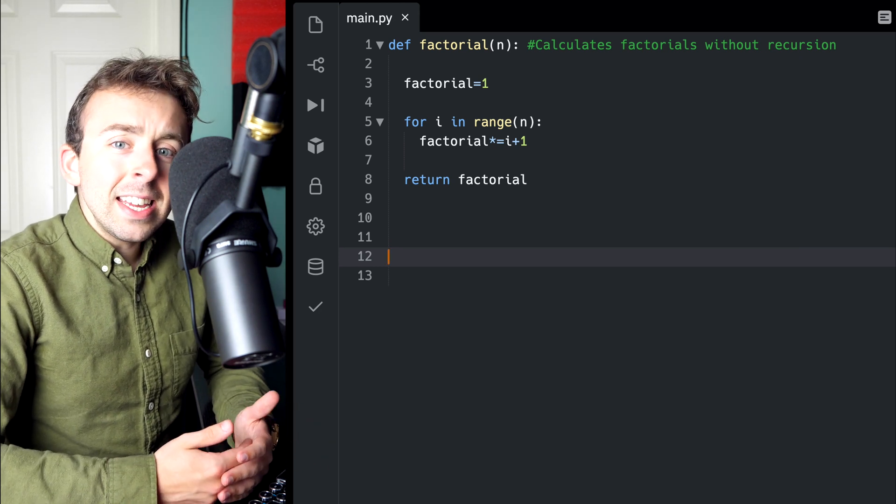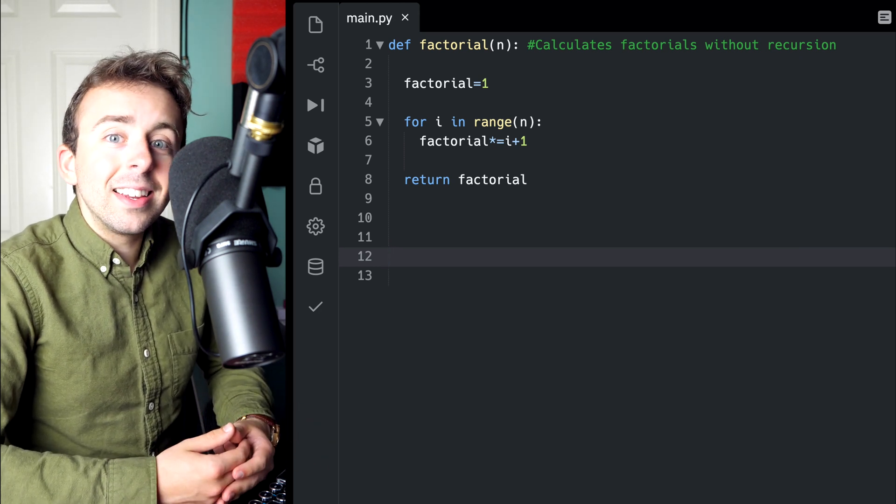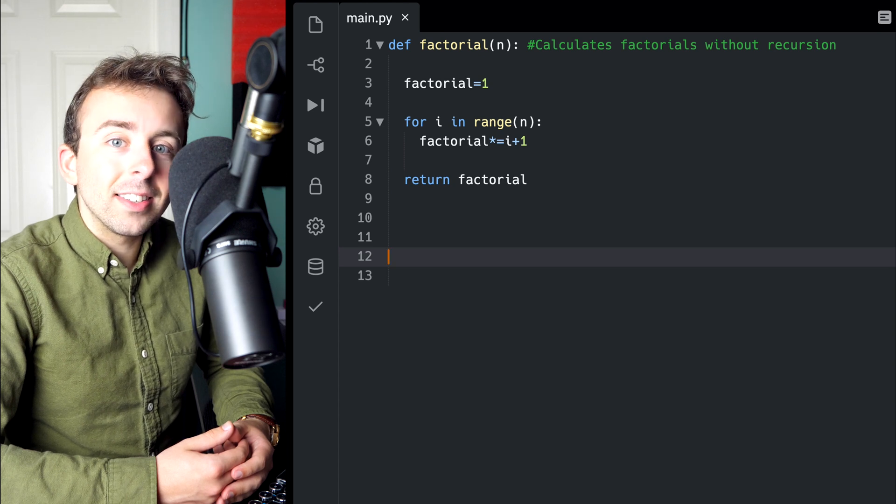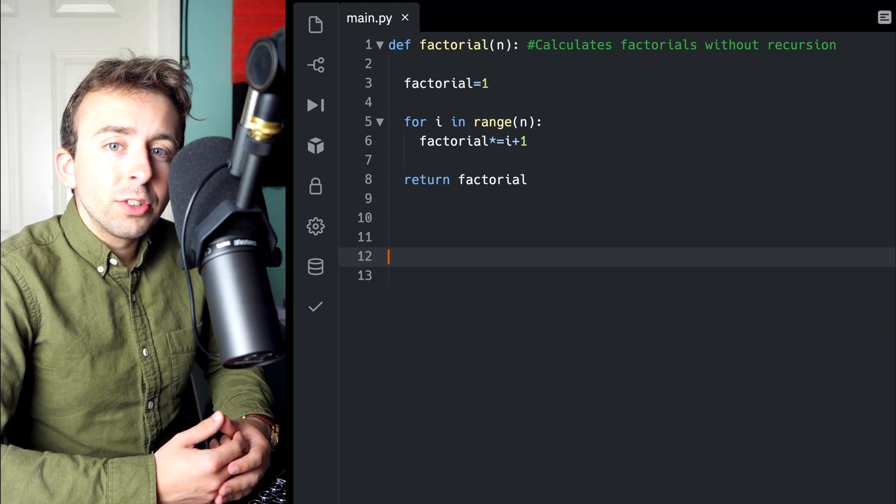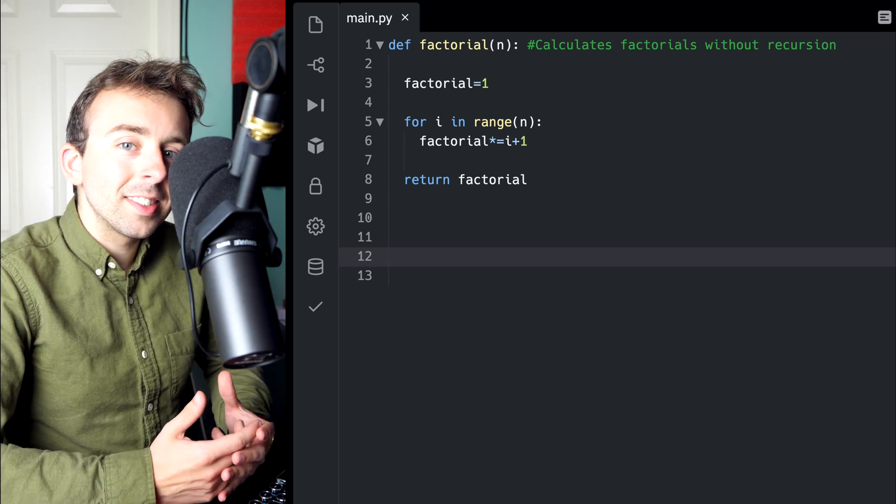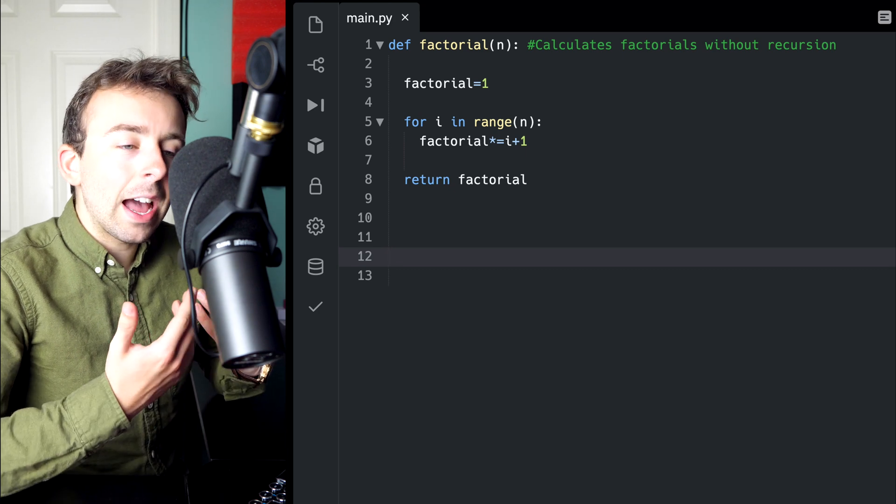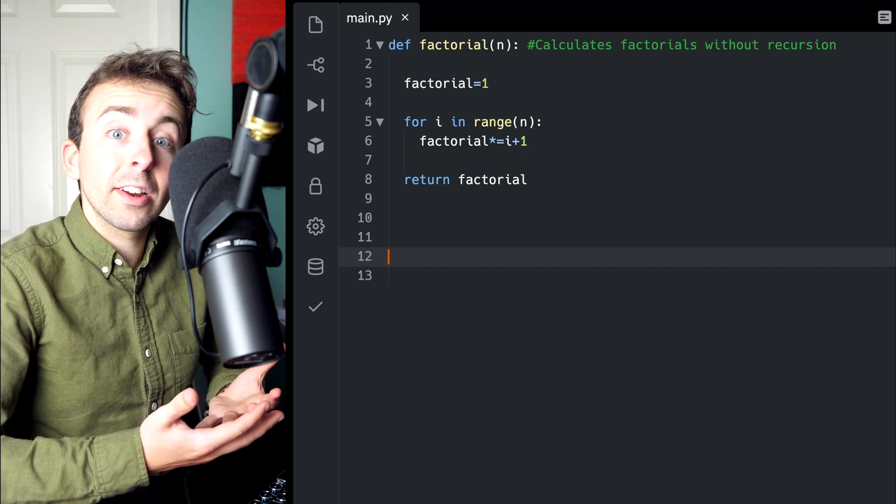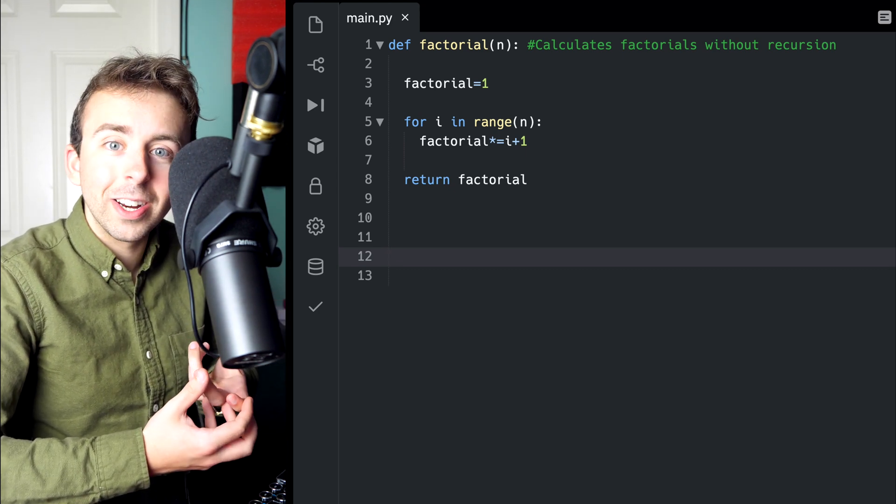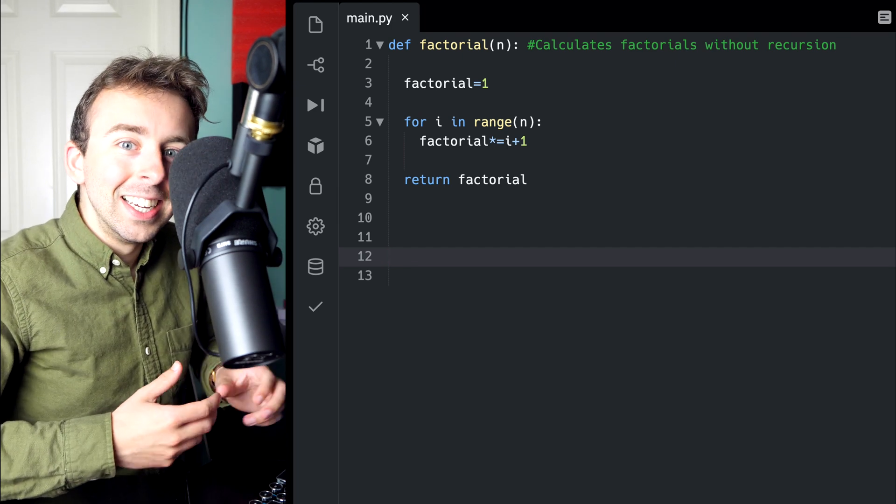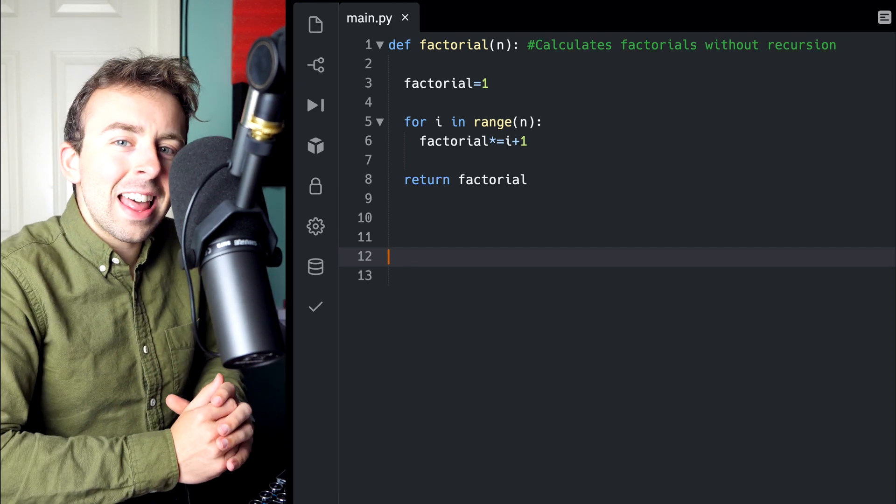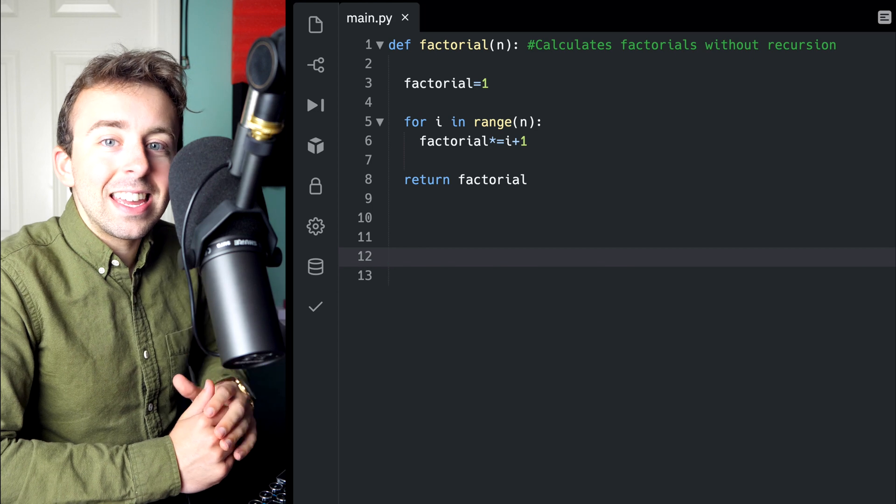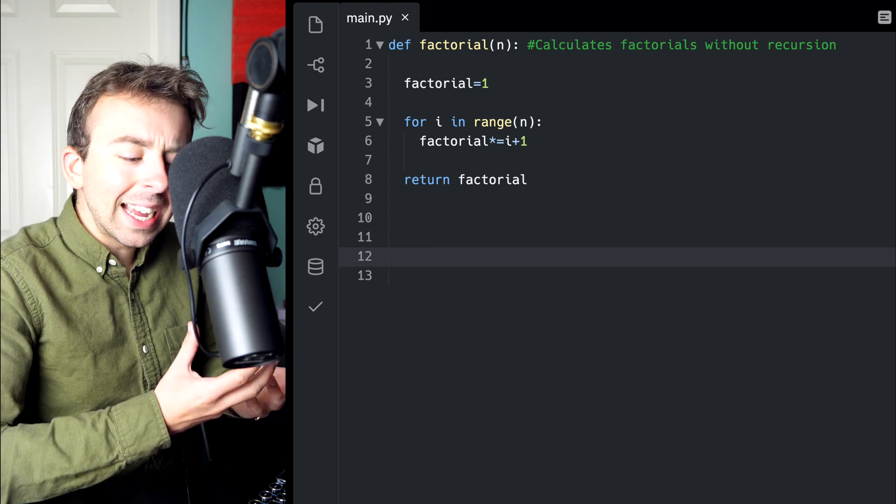The idea of a recursive function is that it's a function that calls itself. So in the context of factorials, this means that in calculating a factorial, we're actually going to use a factorial in the definition. So how does that work?